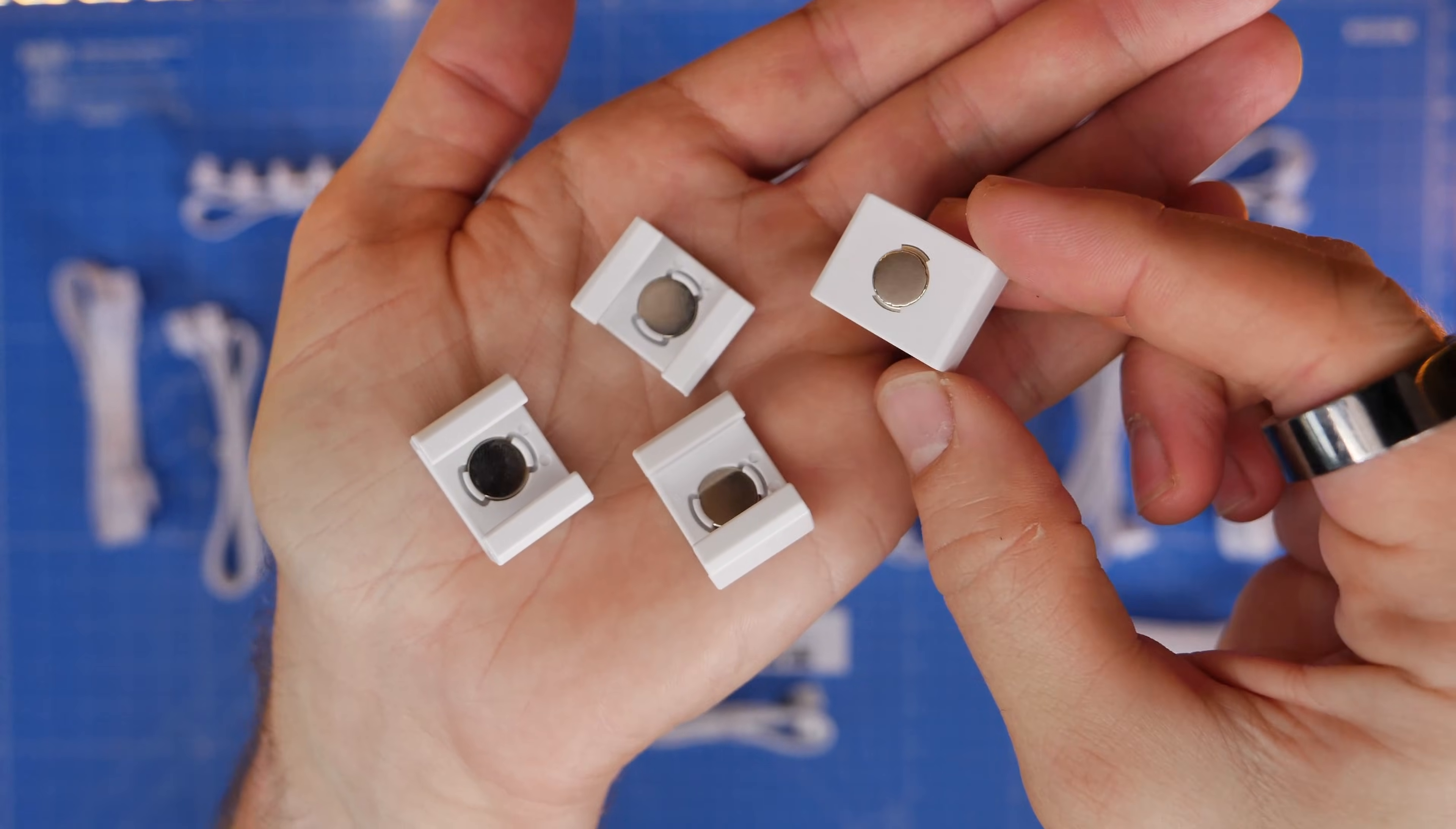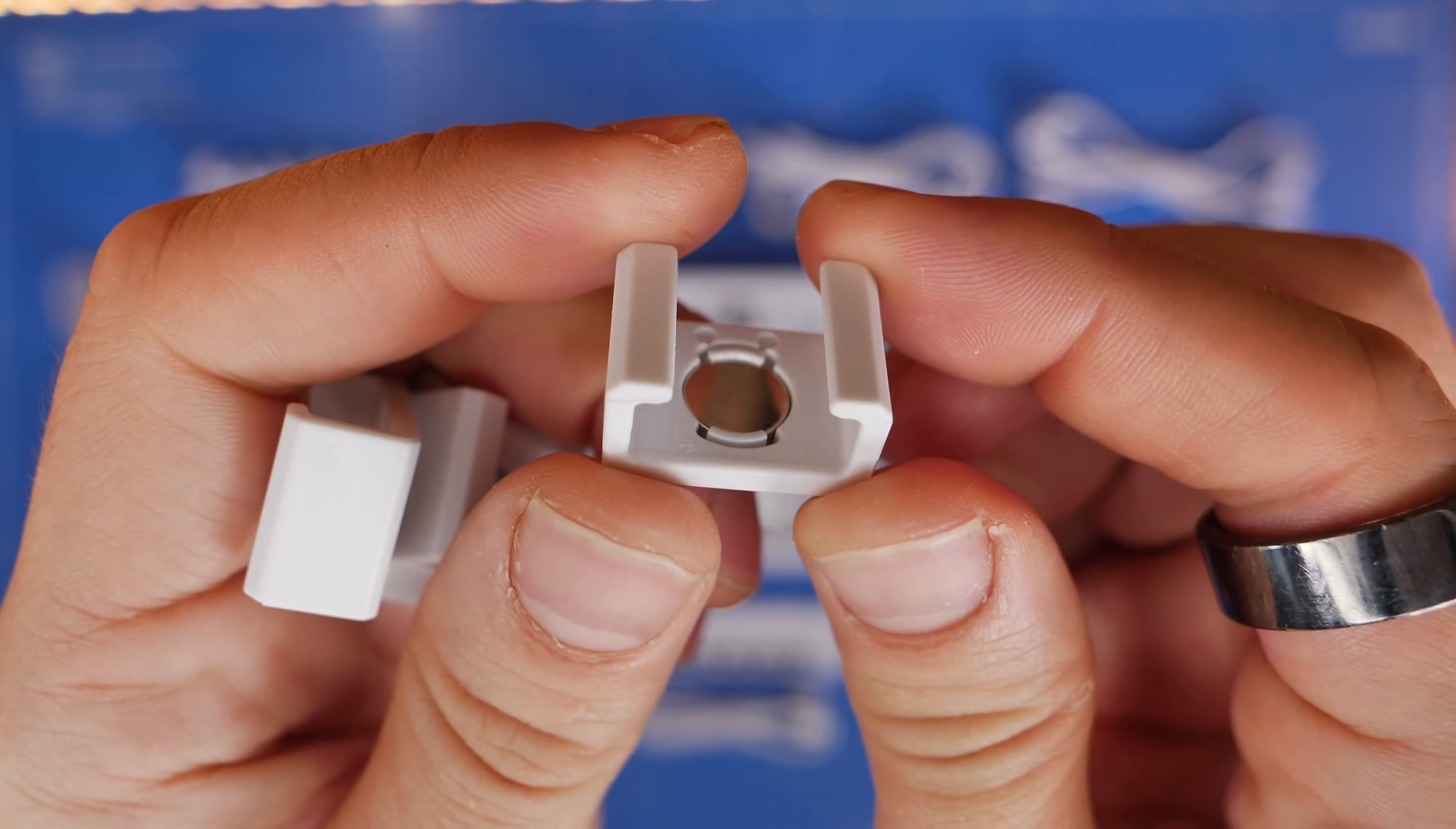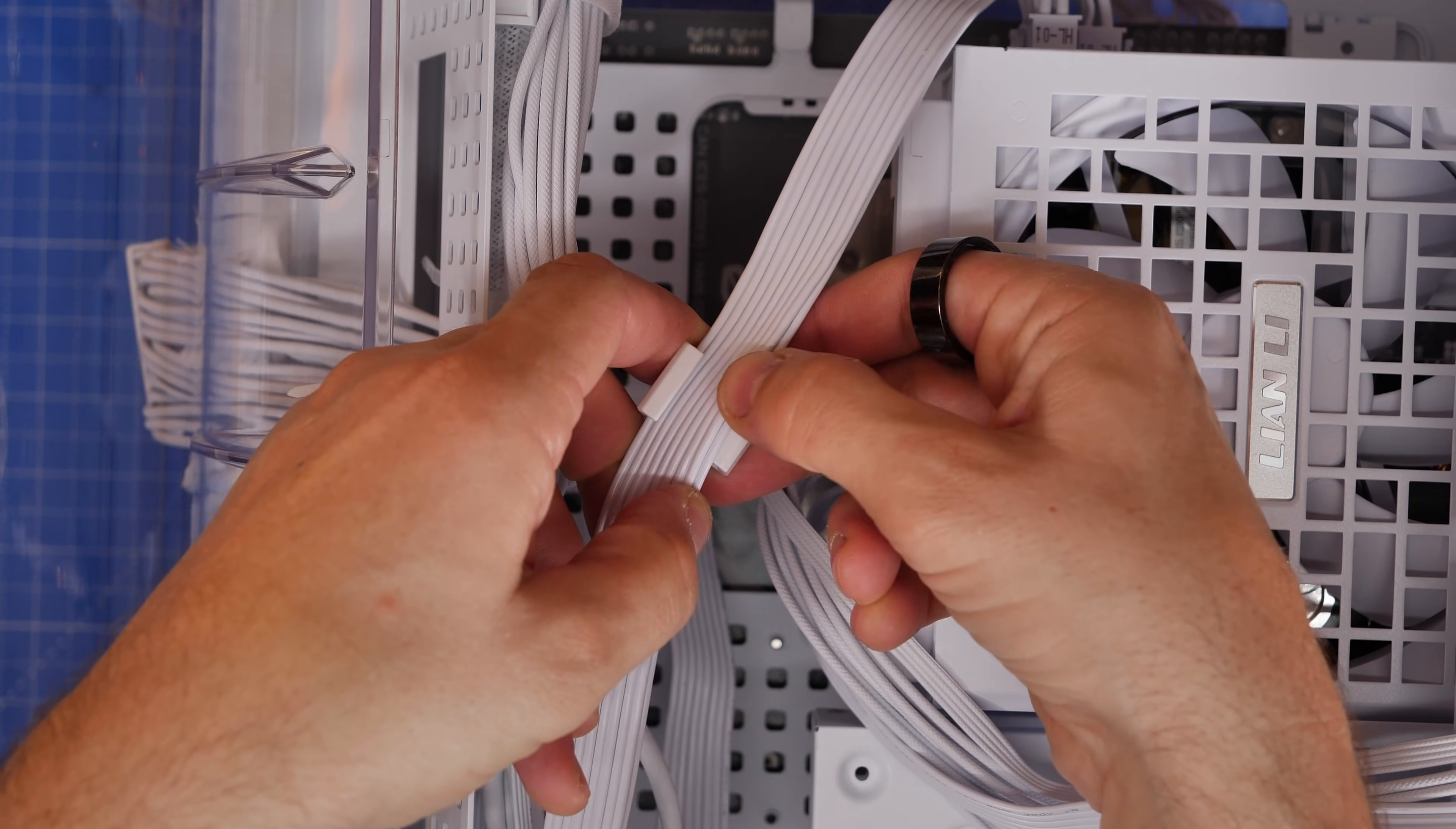Also included are these little magnetic brackets which allow you to use them in the case assuming you've got a metal case of course. The idea of these is to basically take the 8-pin EPS CPU power connector cables and run them in there. So those are flat cables which you can then run into these and then use those to mount them into the case.